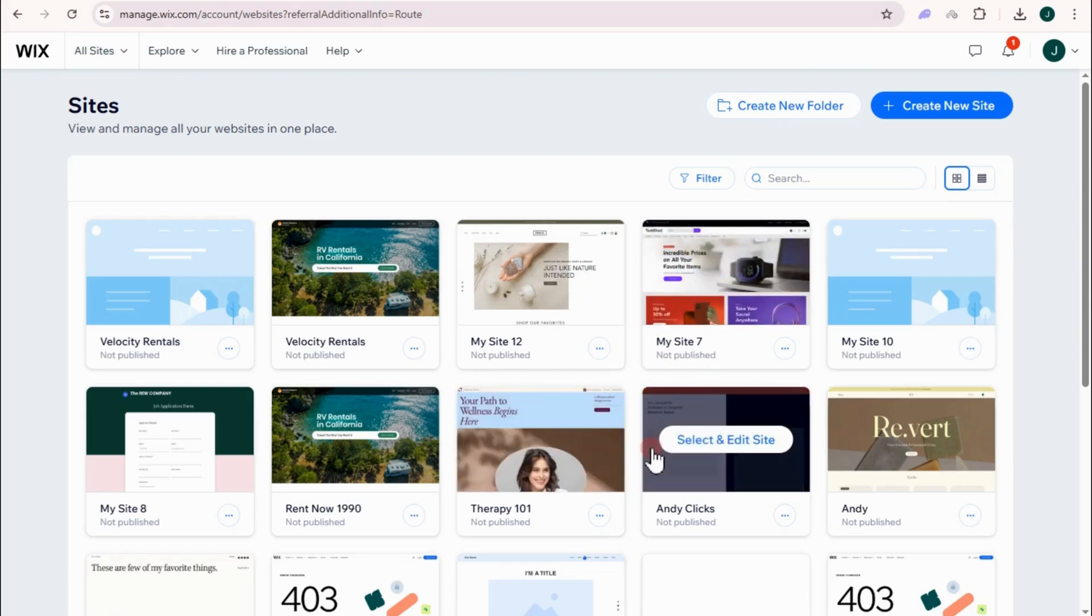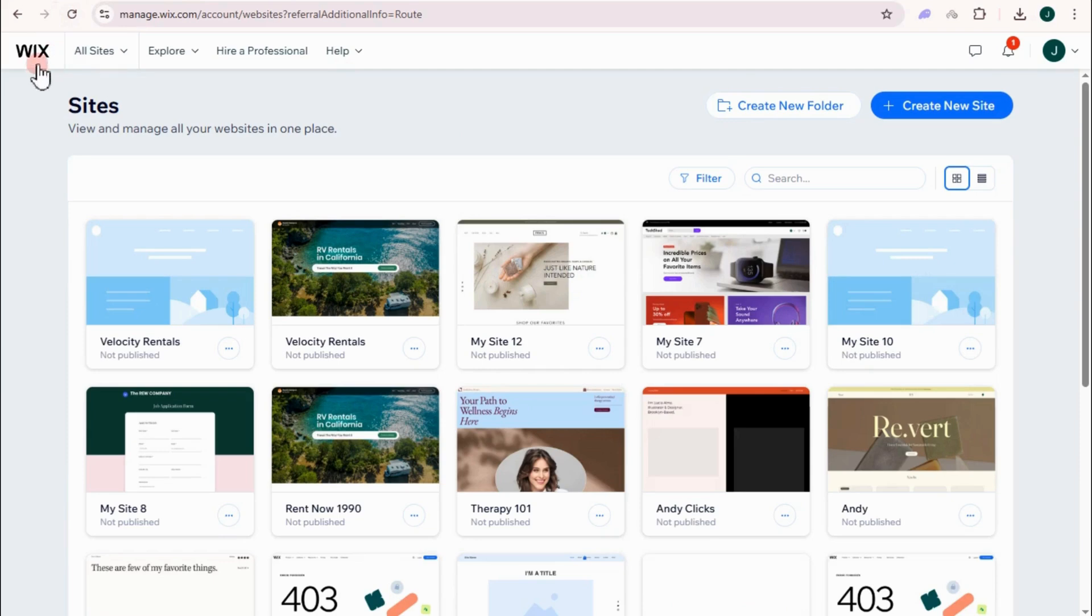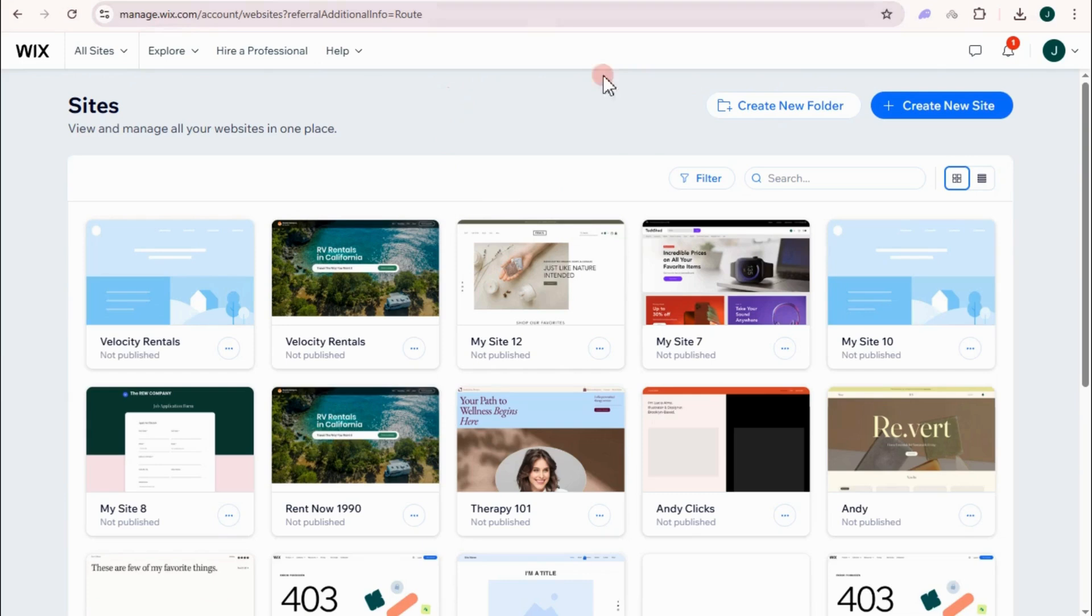So to create a wedding website for that, first you have to make sure that you have an account here on Wix. If you don't know how to create one, just go to wix.com and then sign up using your Google account, your email address, and password.